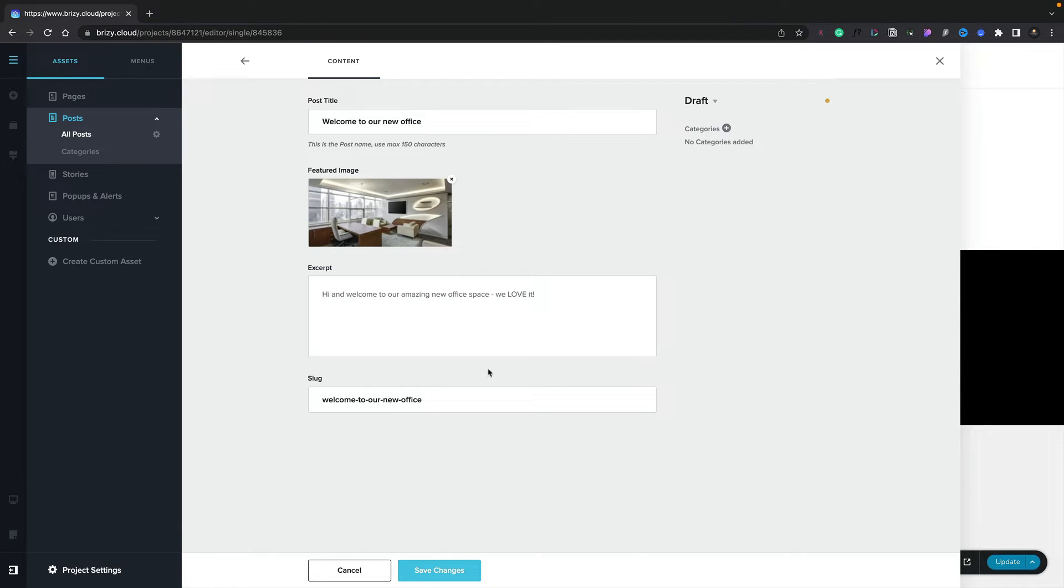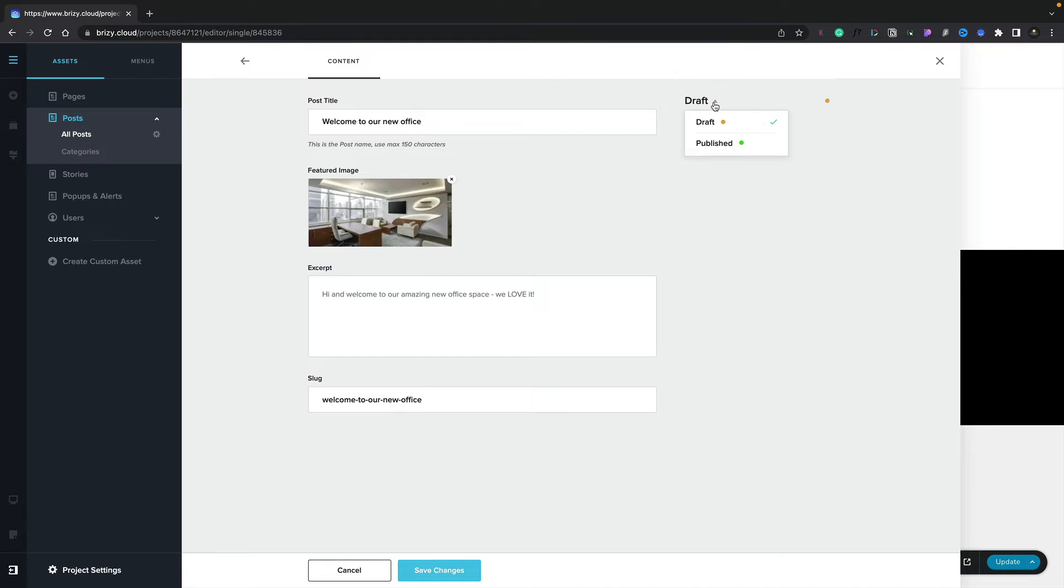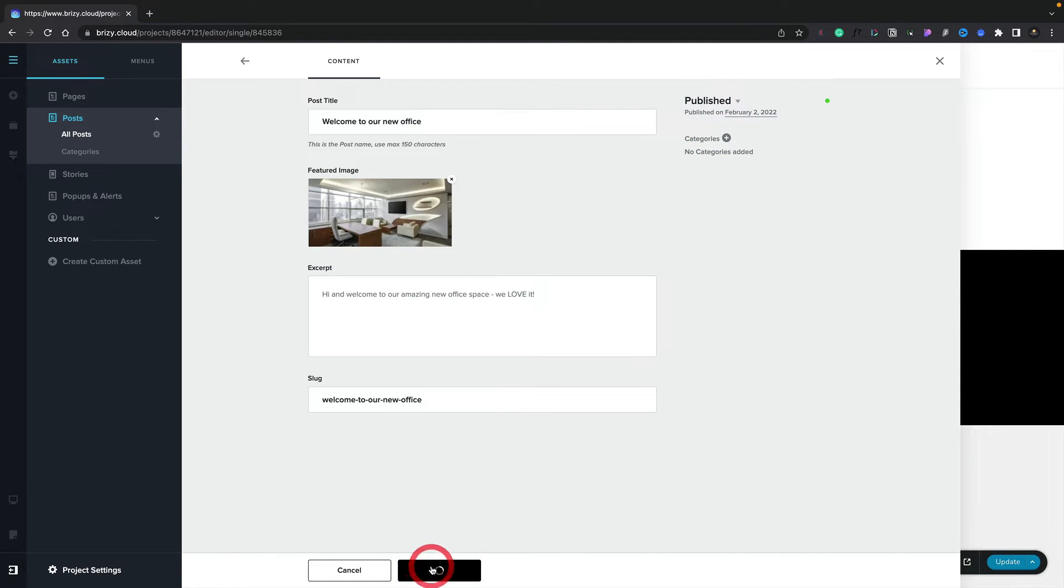We can also go ahead and set any categories we want to associate this post with. Again, we'll come back to categories in a few moments. And we can also switch between Draft and Published. Let's go ahead and publish this. Now we're going to click on Save Changes, and that's our post created.